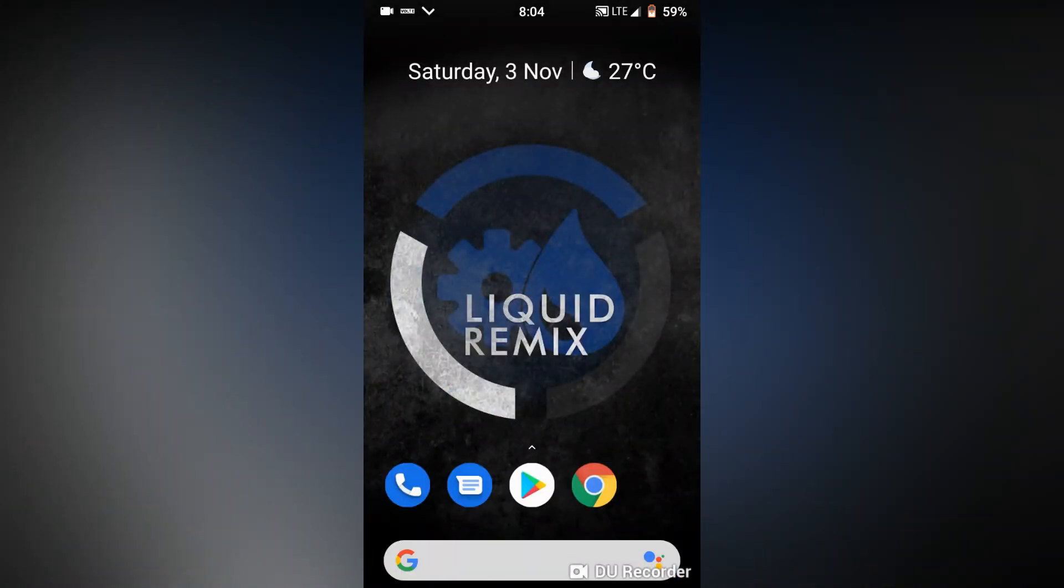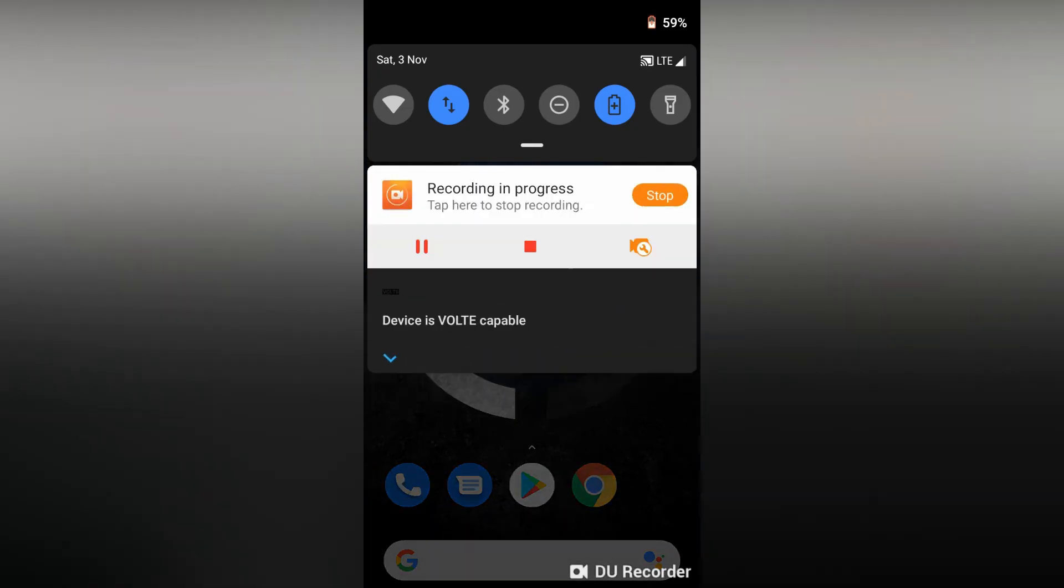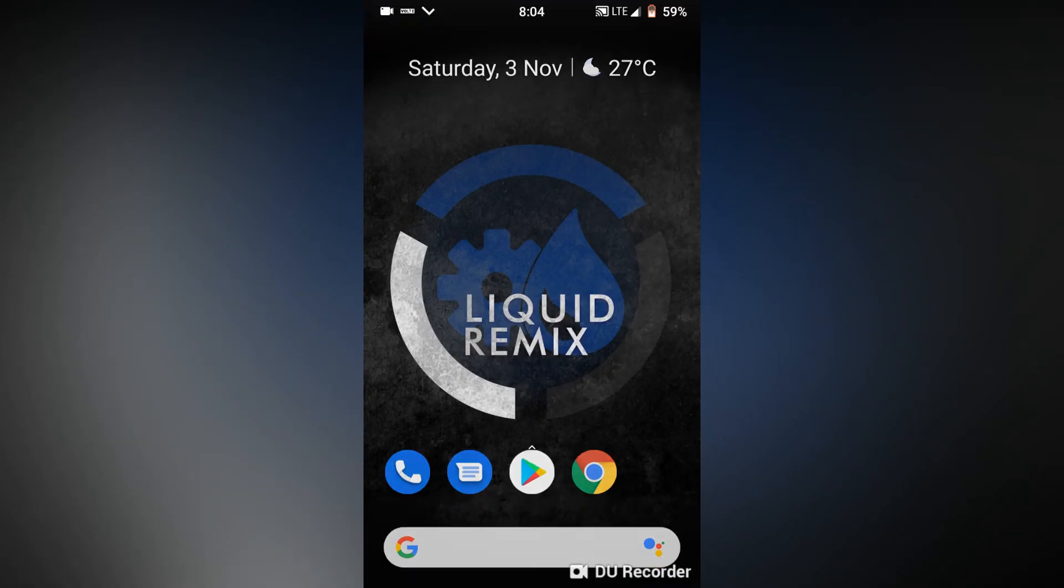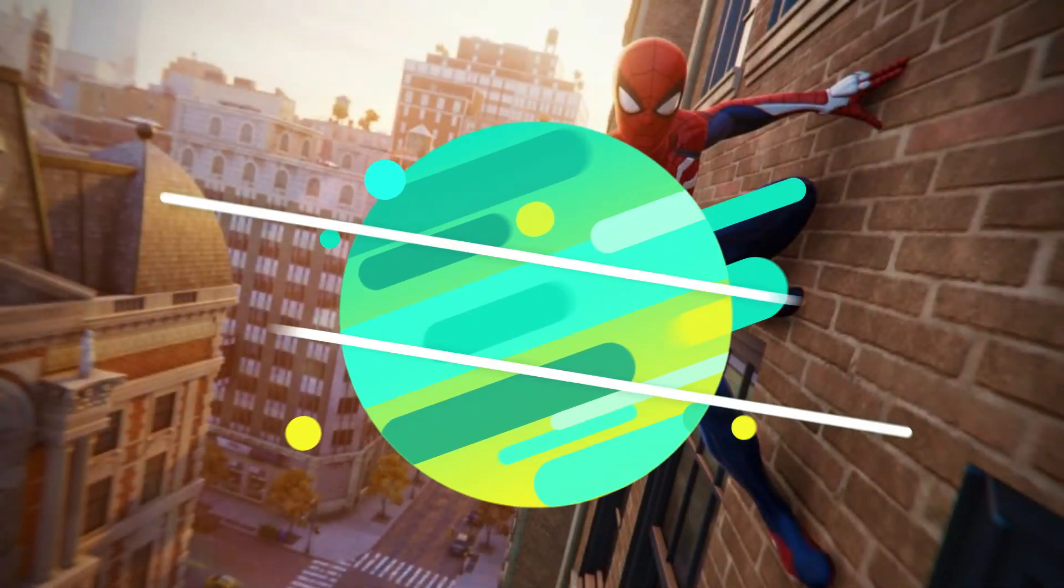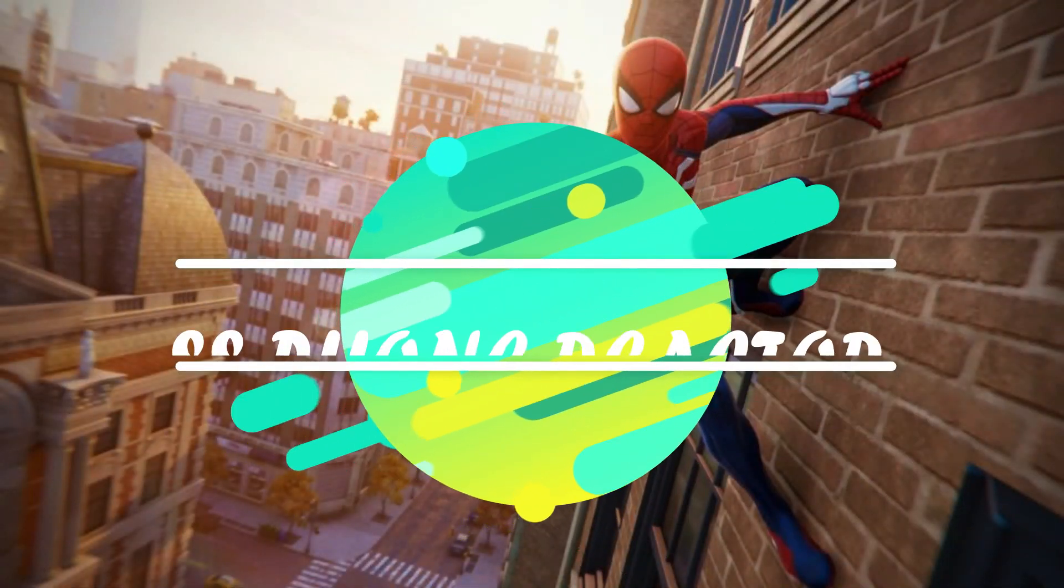So thank you guys, this was just a quick review of Liquid Remix.